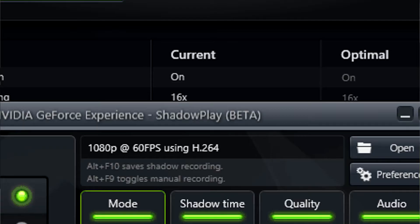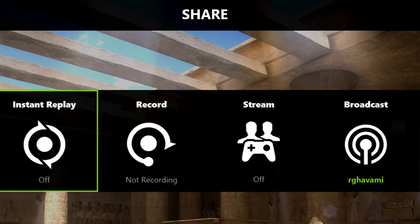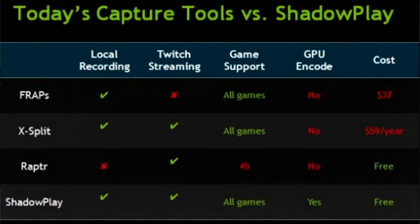Ever since NVIDIA released ShadowPlay, or NVIDIA Share, or the now newly renamed NVIDIA GeForce Experience — all of which is the same thing as it just went through multiple name changes — they introduced a program that was exceptionally powerful, very easy to use, very easy to navigate, and used very little resources from your PC.